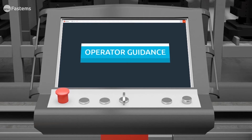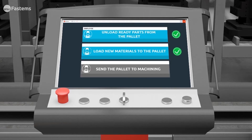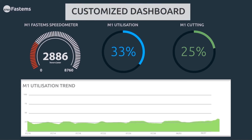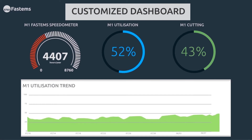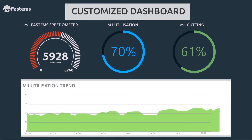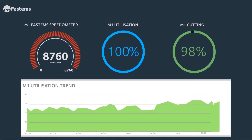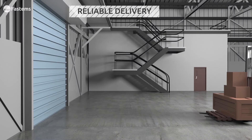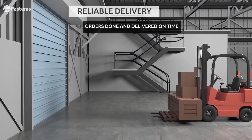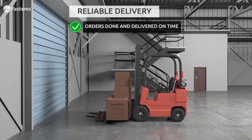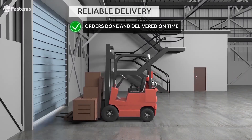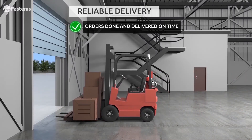The Station Commander screen shows operators what needs to be done at each loading station. Dashboard displays real-time data, graphics, and trends for greater production efficiency, all of which helps you produce and deliver orders just in time.